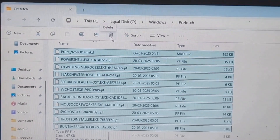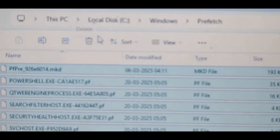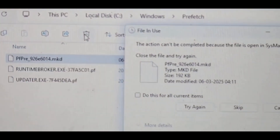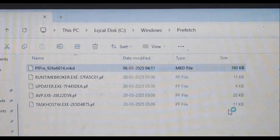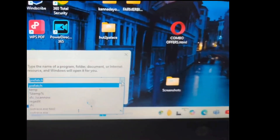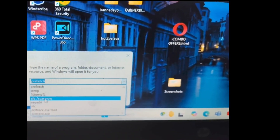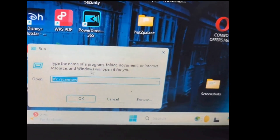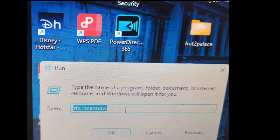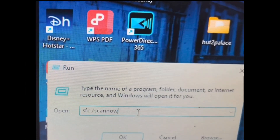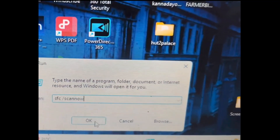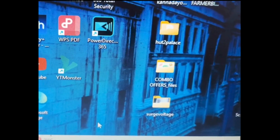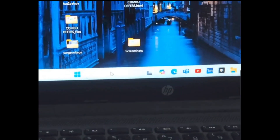By doing so, you will free up disk space. System performance may decrease for a while, but the computer will save new prefetch files in the prefetch folder. Next, in the Windows icon select Run and type 'sfc /scannow', then click OK. Windows will scan for corrupted and missing files in the system, and it will repair them to help restore the integrity of the operating system.